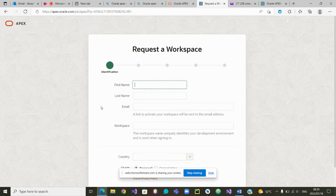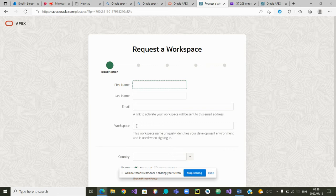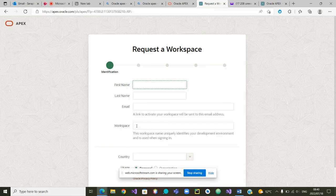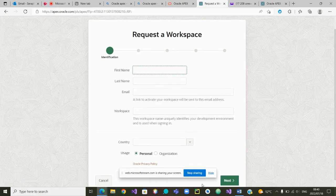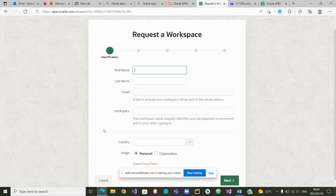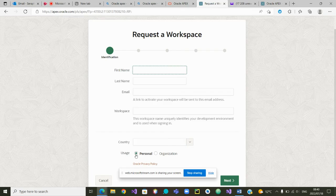After clicking on request a workspace, you'll be prompted to enter your first name, last name, email address, and as well as the name of your workspace. You'll have to fill all these information.